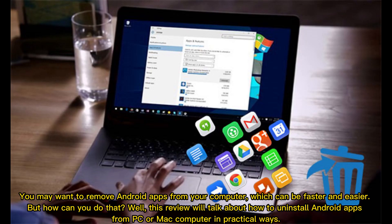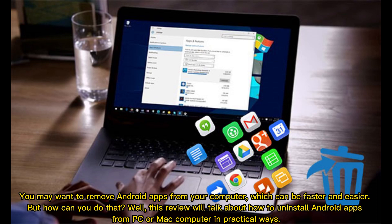You may want to remove Android apps from your computer, which can be faster and easier. But how can you do that? This review will talk about how to uninstall Android apps from PC or Mac computer in practical ways.